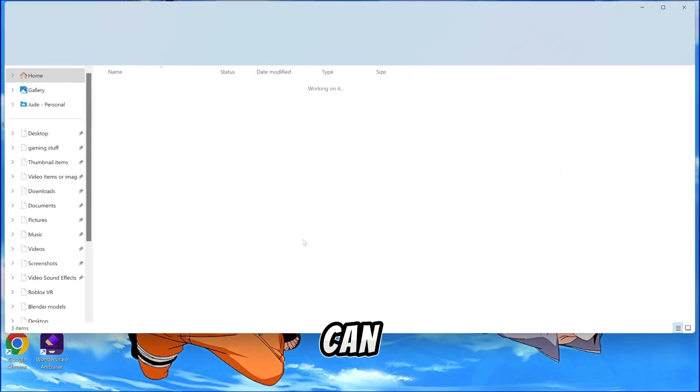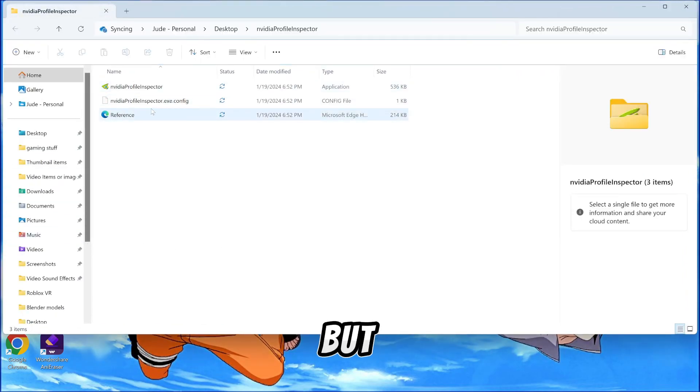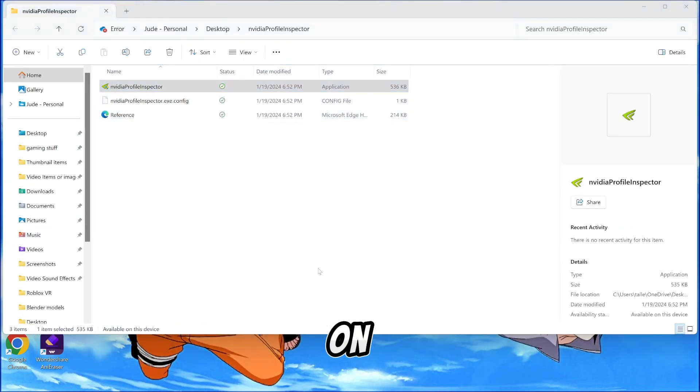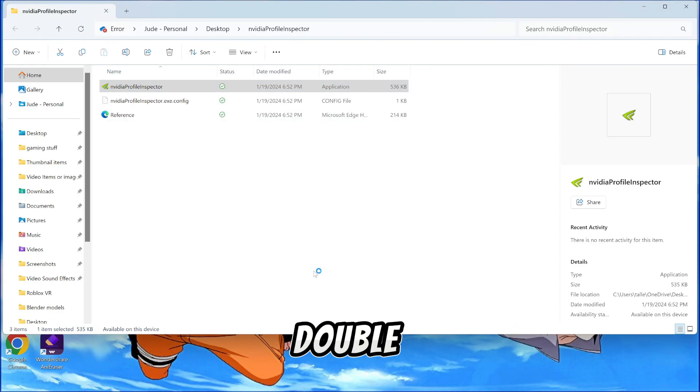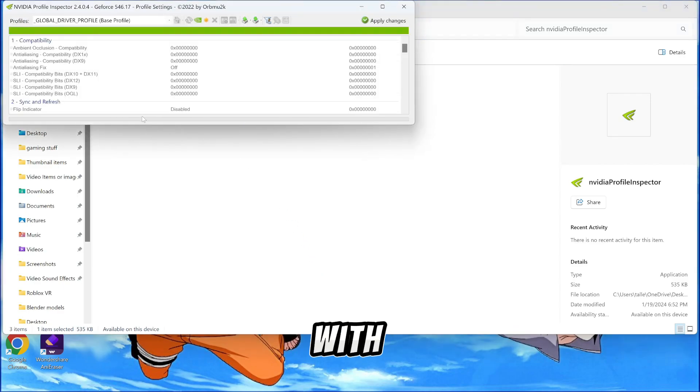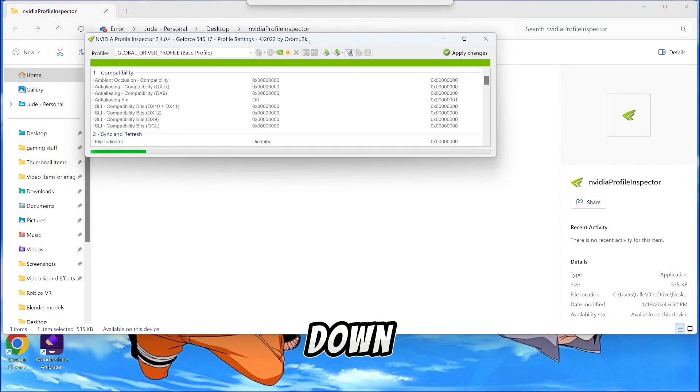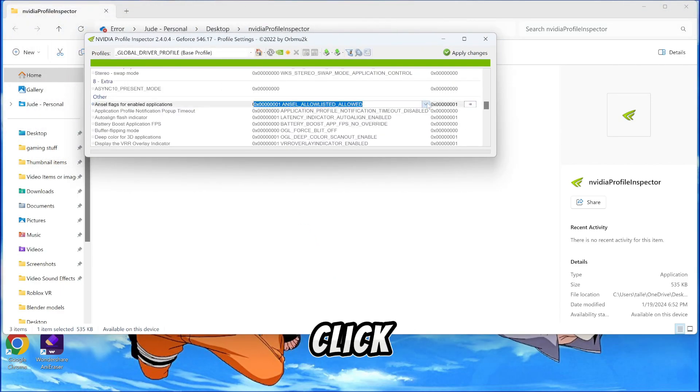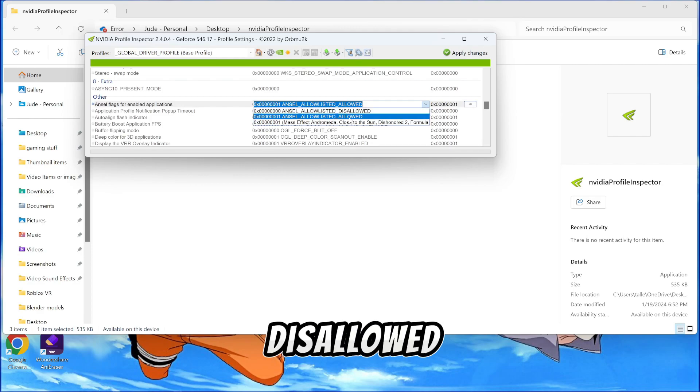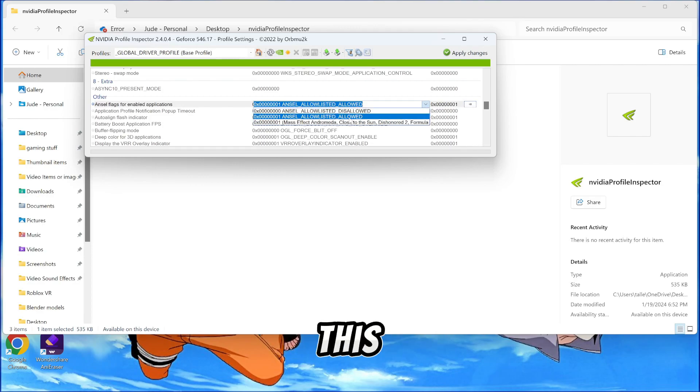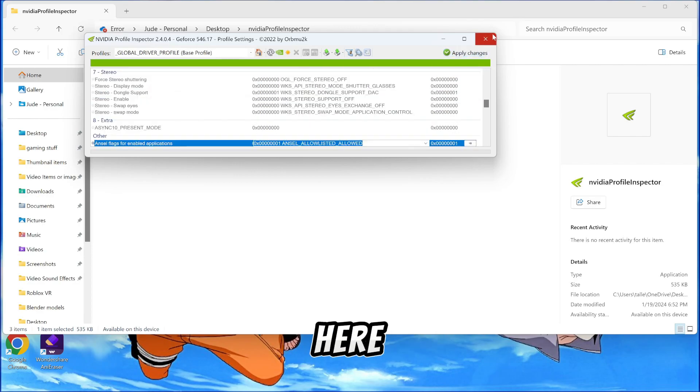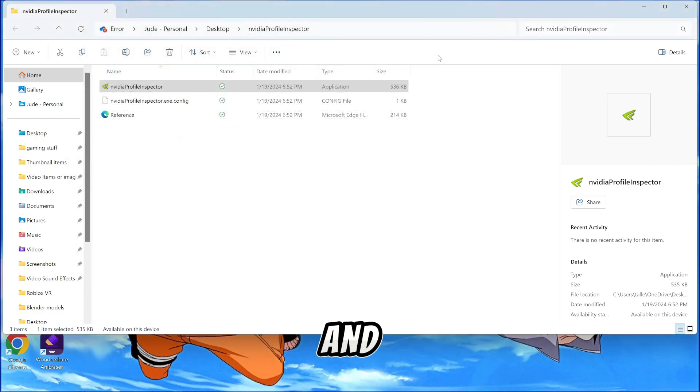And then from there you can delete the current file. But then you click on the Navita thing, double click it and you'll pop up with this. So you want to scroll down to other, click on the ANSEL flags. Usually this is set to disallowed. You want to set this to allowed and then from here, apply application. Then you click out and close this.